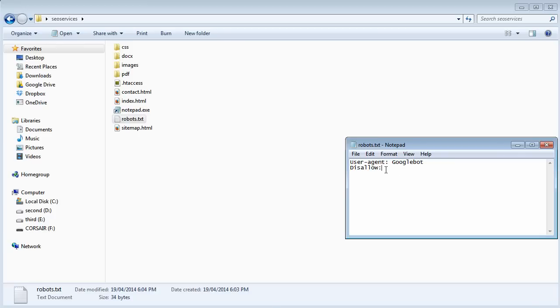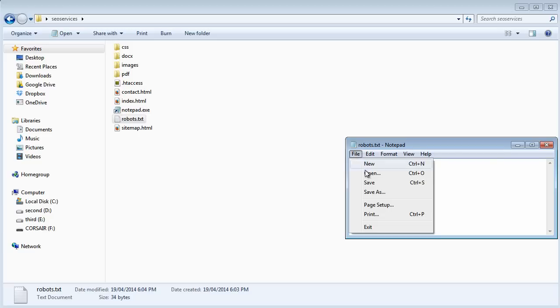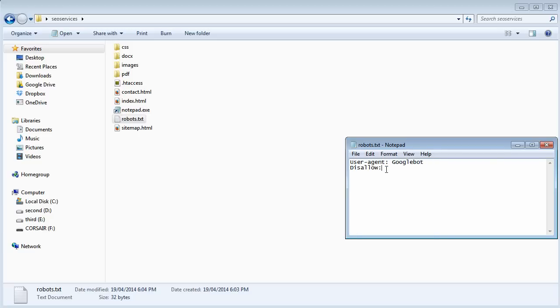If you want Google to index everything, simply leave it as you're seeing on the screen and that's it. But what if you want to block Google from crawling, let's say, a private folder. Then you put the forward slash and give the name of your private folder.